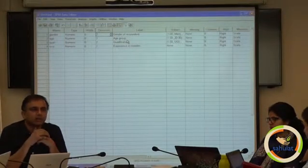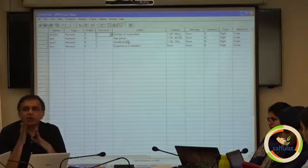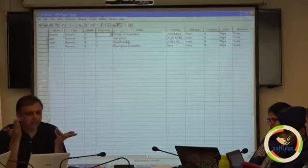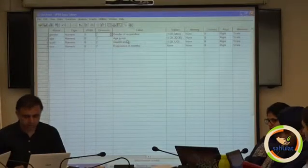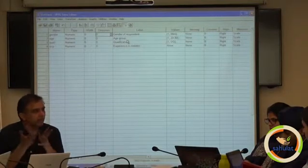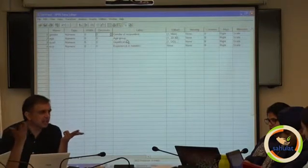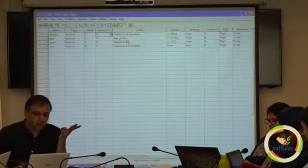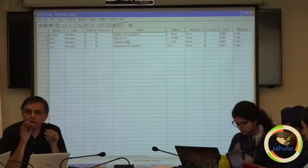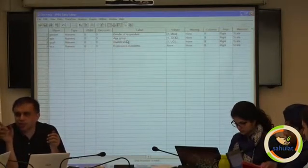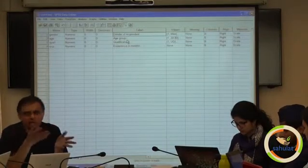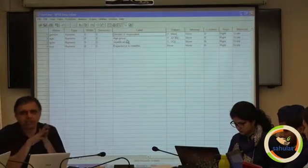Decimal — it says write 1 as 1.00. If you do not want decimal places, make it 0; it does not matter. By default it says 2 decimal places, meaning up to 3 decimal points. You can remove, increase, or decrease it.